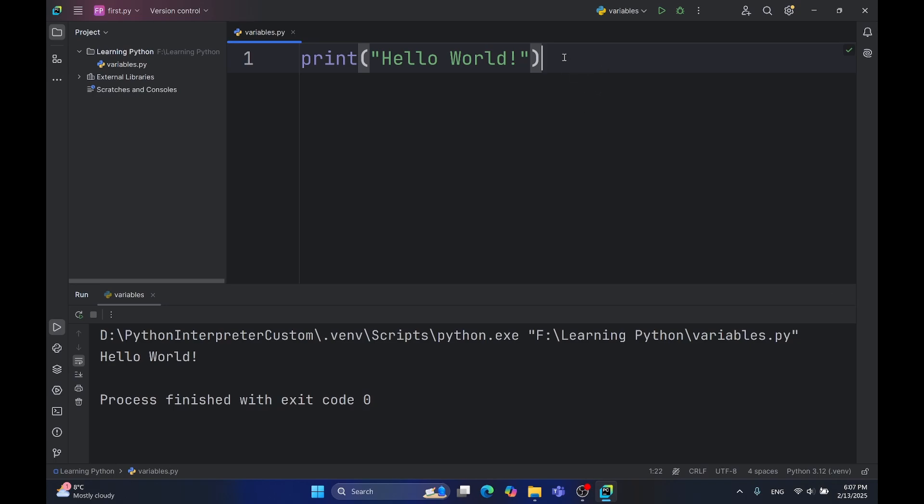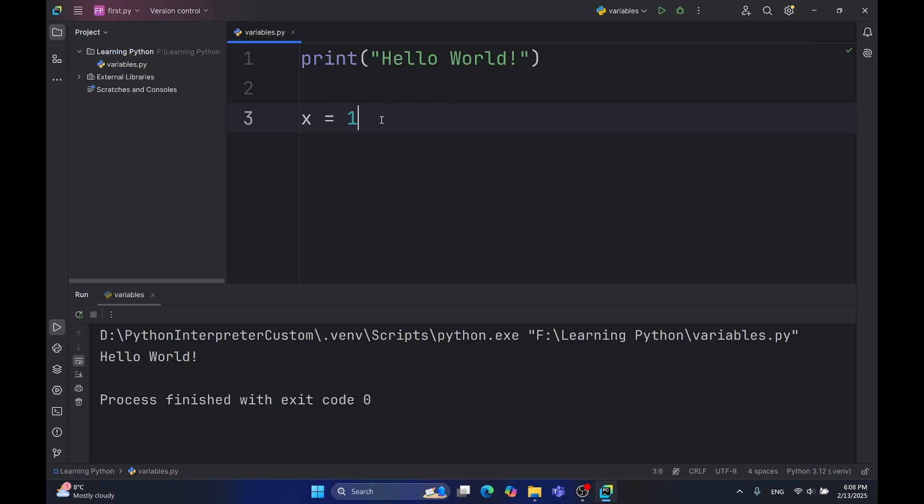Now, most of the time, we don't want just to print some text. We want to store some data, process it, and then print it. In that instance, we use variables. Variables are containers for storing data. To create a variable in Python, you'll need a name and a value. So for example, our first variable will be called x and it is going to have a value of 1. To assign a value to a variable, you'll need to simply type the equal sign.